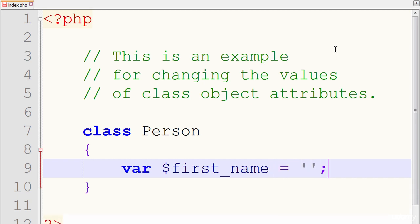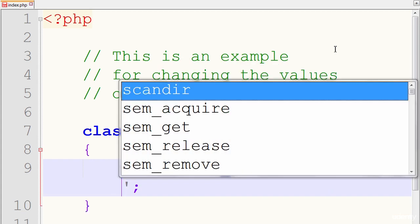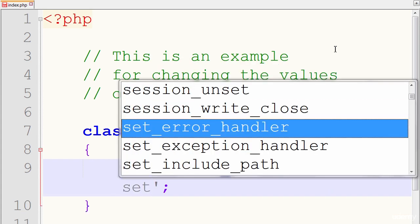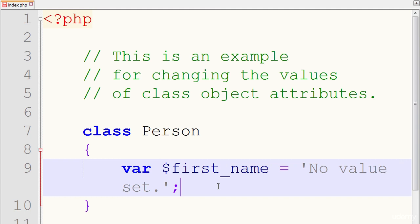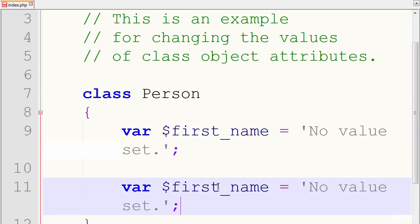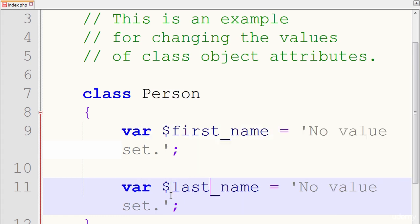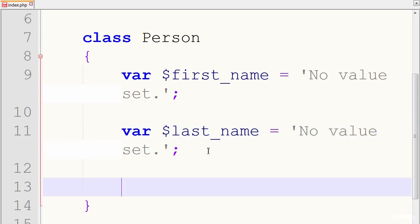And I'll set, let's say, the default value to no value set. And I'll just copy this section of code, go down a few lines, paste it, and just modify a part of the attribute. I'll call it last name. And for our last one, we define an attribute called age, and I'll just use the number 29.